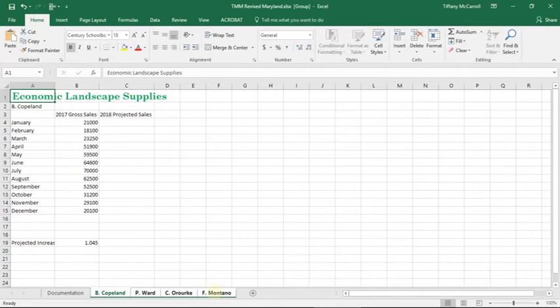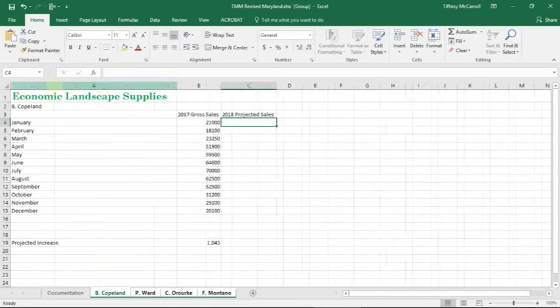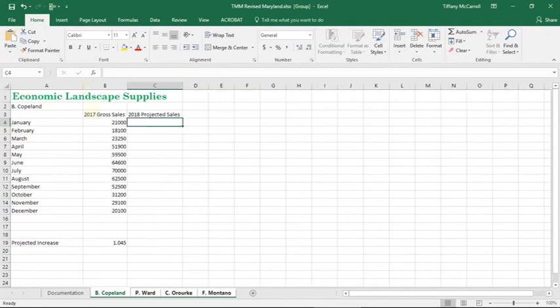So the next instruction says to calculate projected sales for each month by multiplying the 2017 gross sales and projected increase, which, again, I see the text is not all showing. There we go. It doesn't need to be that big, but whatever. Okay. So you see that this projected increase is going to be the same for all the months. What does that say? That says it's going to be an absolute reference.